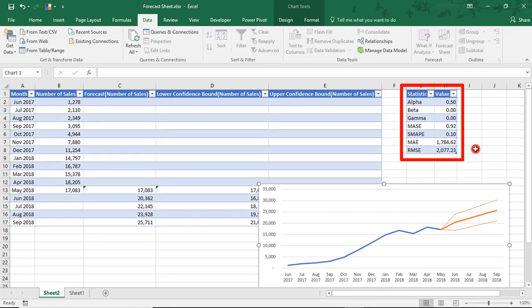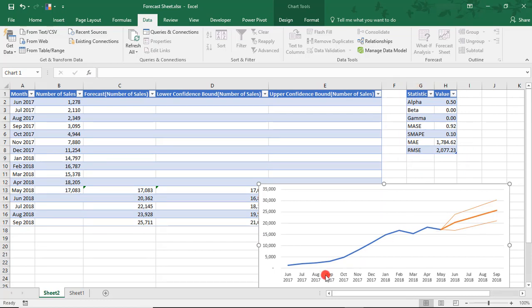Clicking Create gives us this new sheet with details of the projections along with our chart. Here to the right, you can see the forecast statistics we selected to show. You can then format this chart just like any other chart in Excel.